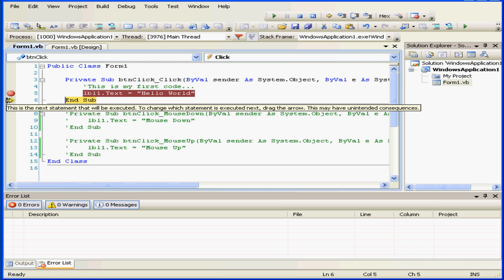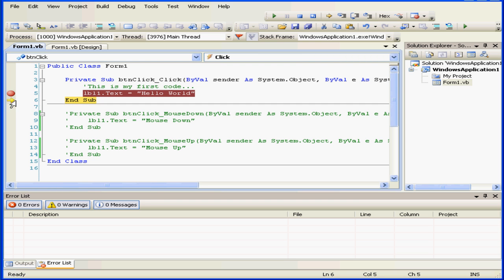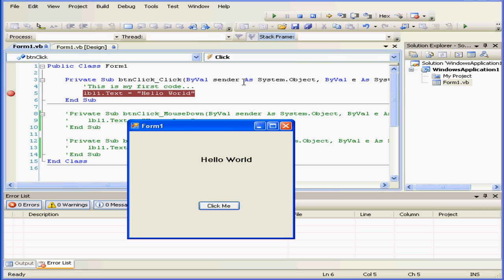Our yellow arrow moves to the next line. This next line will only be executed after I click Step Into.